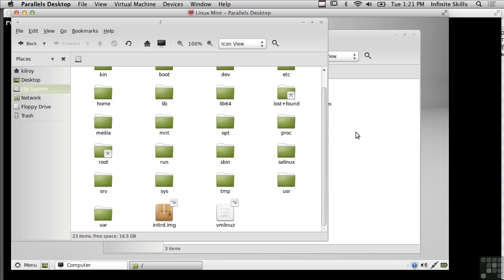I may want to take a snapshot ahead of time so that I can roll back to that snapshot after I've done the work that I'm doing.